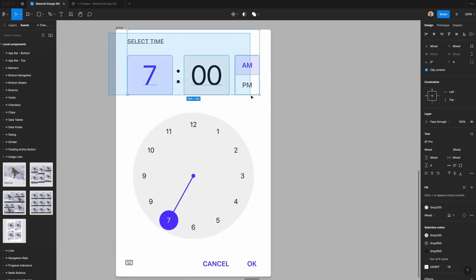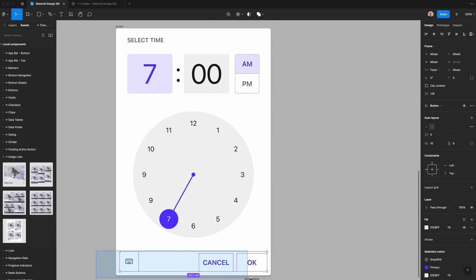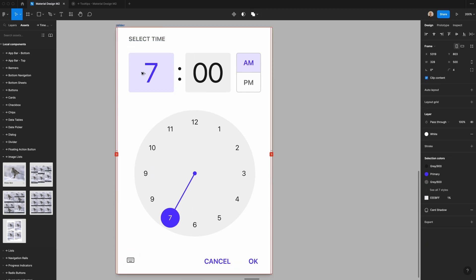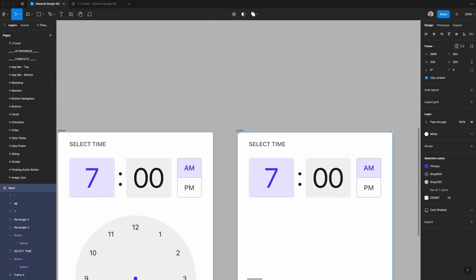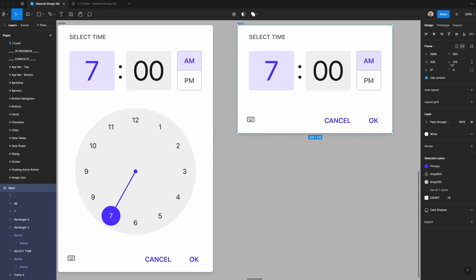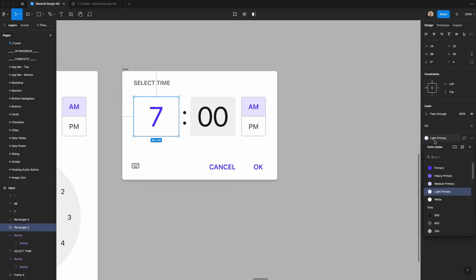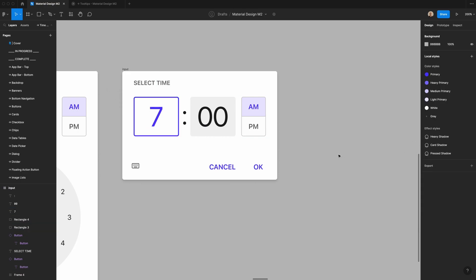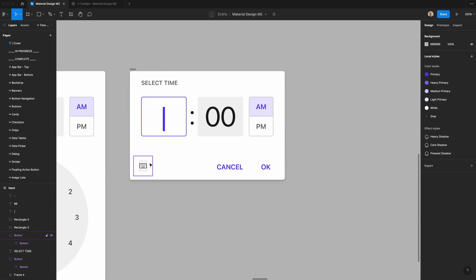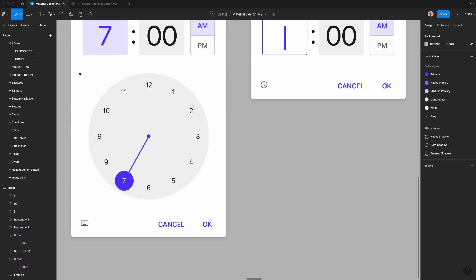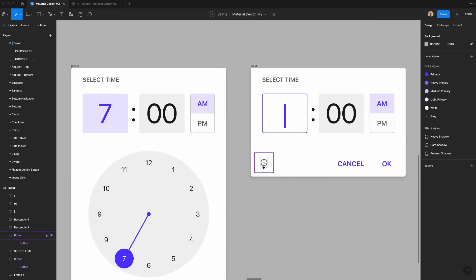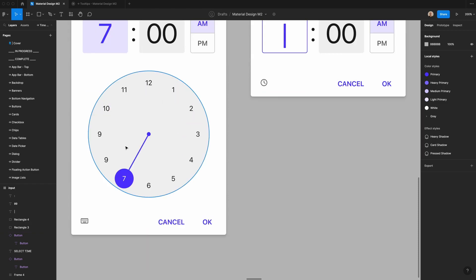Now I'm going to align all the pieces with the top and bottom, then duplicate the whole frame and rename it 'input.' I'll delete the clock dial and shrink it down so the element is 320 by 220 pixels with 172 pixels of vertical spacing. Then I'll change the hour box outline to primary, make it 2 pixels, and change the keyboard icon to a clock icon — so clicking it switches between the clock picker and keyboard input modes.